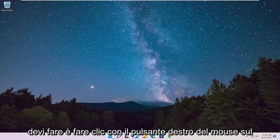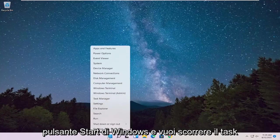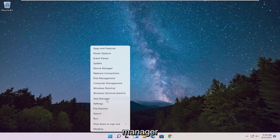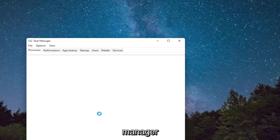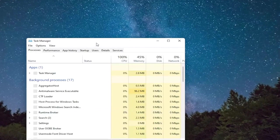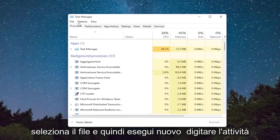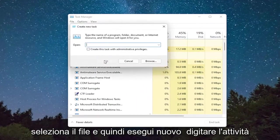So all you have to do is right-click on the Windows Start button, and you want to select Task Manager. Select File, and then Run New Task.